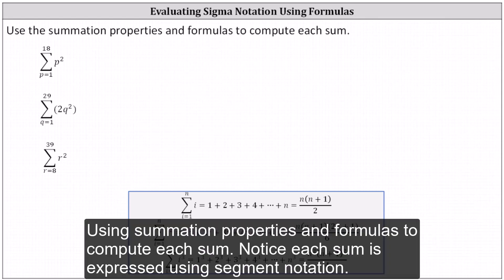Use the summation properties and formulas to compute each sum. Notice each sum is expressed using sigma notation.